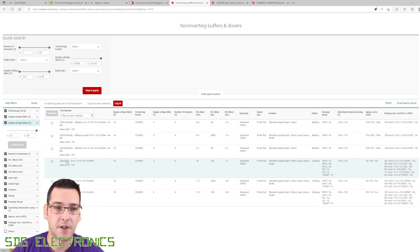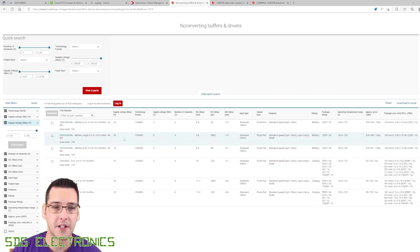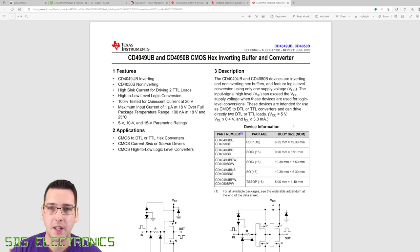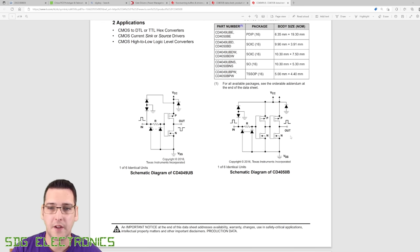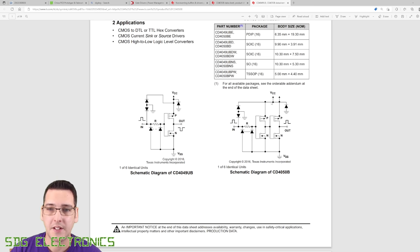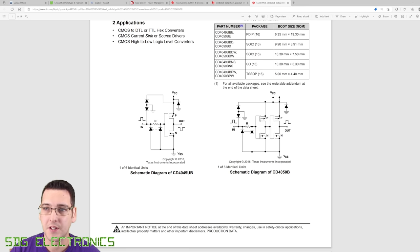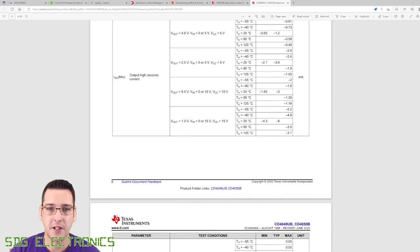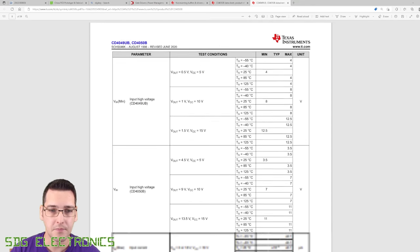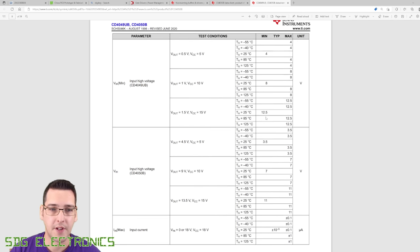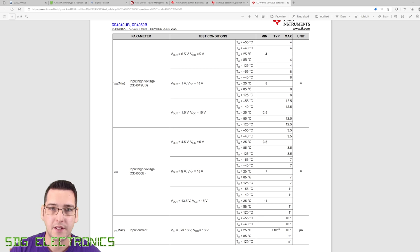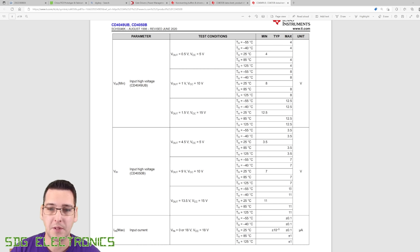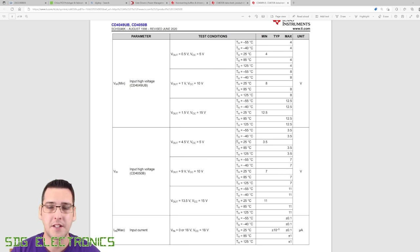So here we've got a CD4050. It's a six-channel buffer with a supply voltage range from 3 to 18 volts. Let's have a look at the data sheet. Looking at the specifications, we're looking for the input voltage parameters. V input high minimum is 11 volts. So this device is not going to be any good for us.